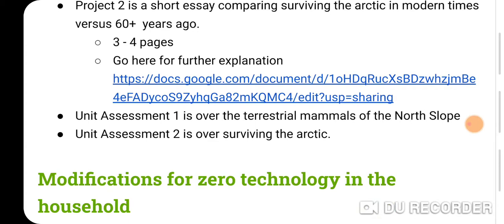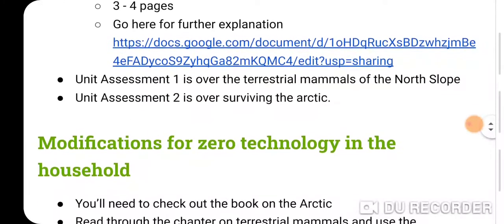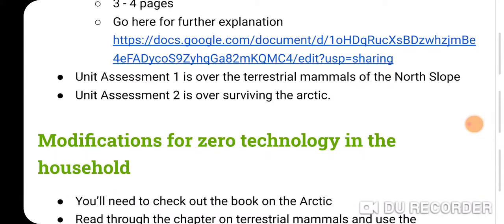We'll have two unit assessments — these are different from the weekly assessments. Unit Assessment 1 is over terrestrial animals, covering all the readings I had you do, and you'll have the opportunity to complete the quizzes assignment. Unit Assessment 2 is over surviving the Arctic. I gave you about eight or so articles to read — I read through every one myself and didn't choose anything terribly boring. If you read through those, this assessment will be pretty easy. If you're local and you hunt, it'll probably be even easier.